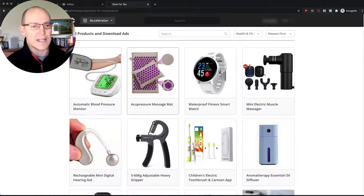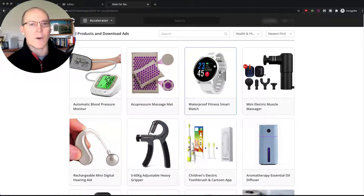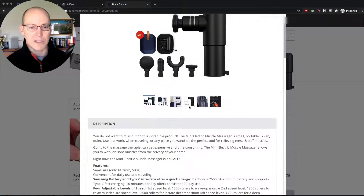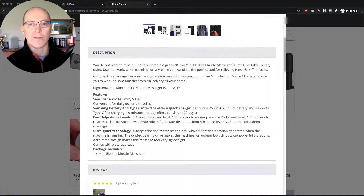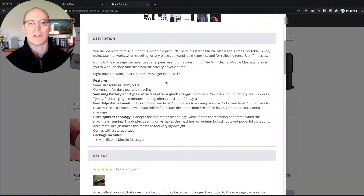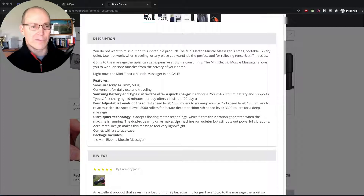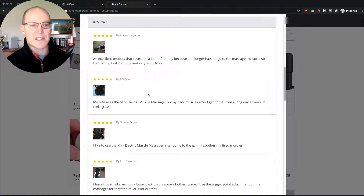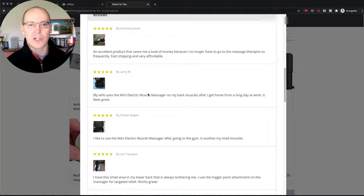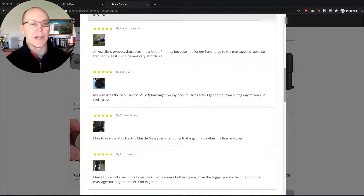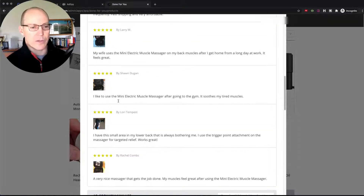Let's look at this — I wouldn't add these three things to my store, but this one right here would definitely work on my store. This is a mini electric muscle massager. Here's the description already written for you, so it doesn't require any imagination or creativity to build a store using Commerce HQ and the Accelerator app. He also goes in and finds at least five reviews for the product, already in there for you, that will get uploaded when you add it to the store.